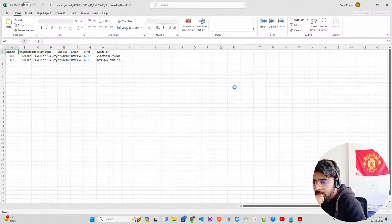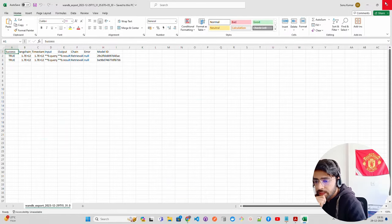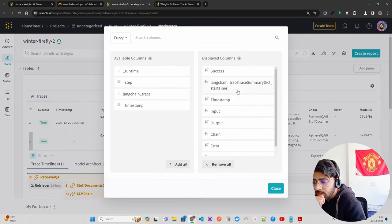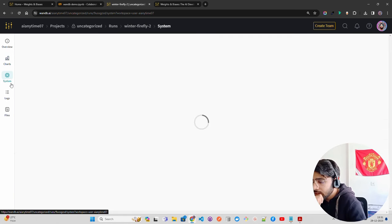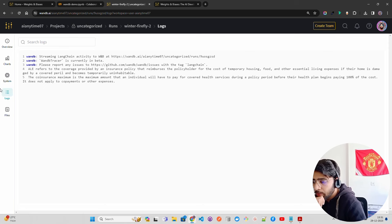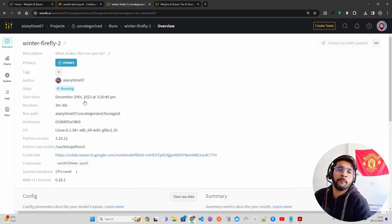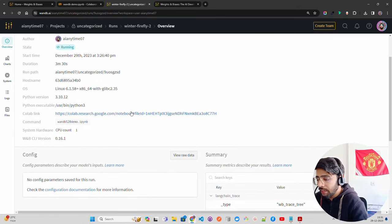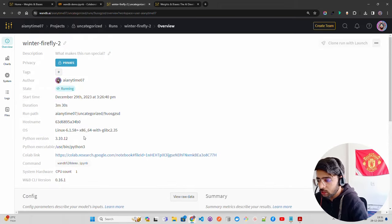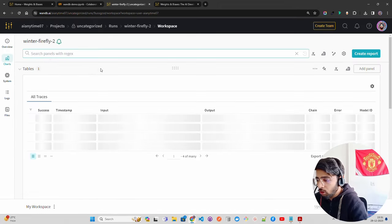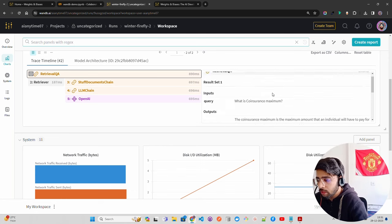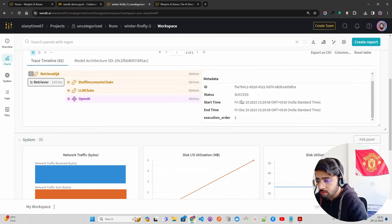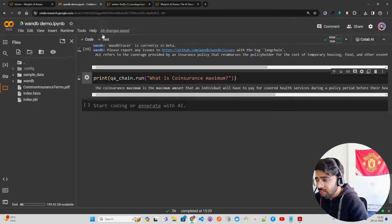When you open the CSV you get all the details — outputs, chain information, etc. You can do fuzzy search and reset your tables. In the Systems tab you can see logs from the Colab notebook. The Overview tab shows your account, which Colab link you're working with, CPU count, and other system information. The Charts section shows your trace data.